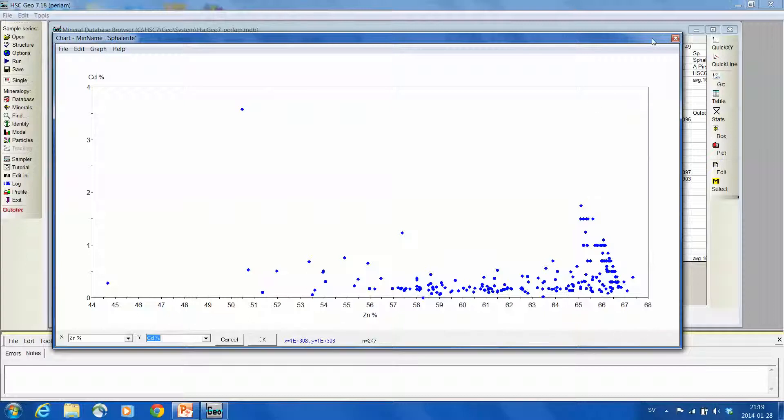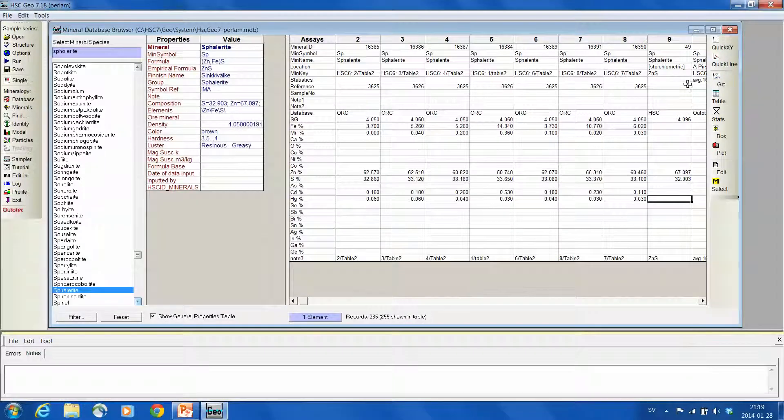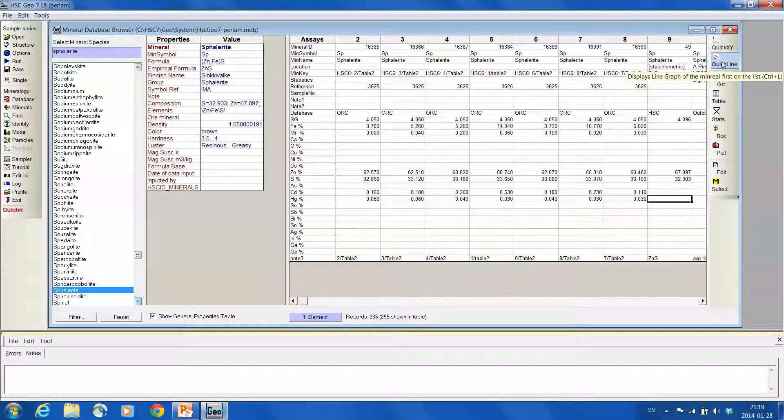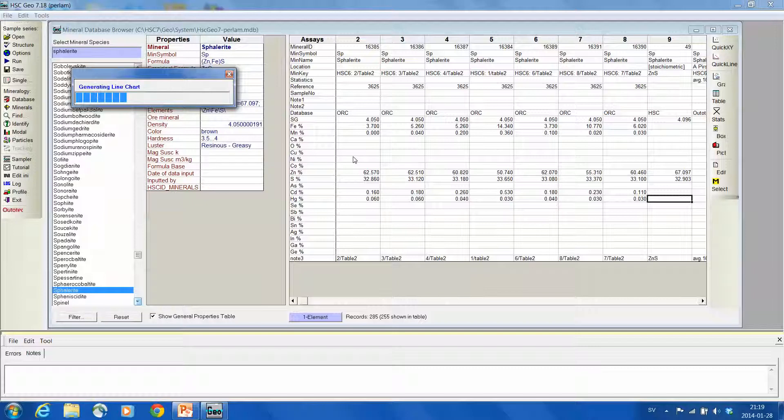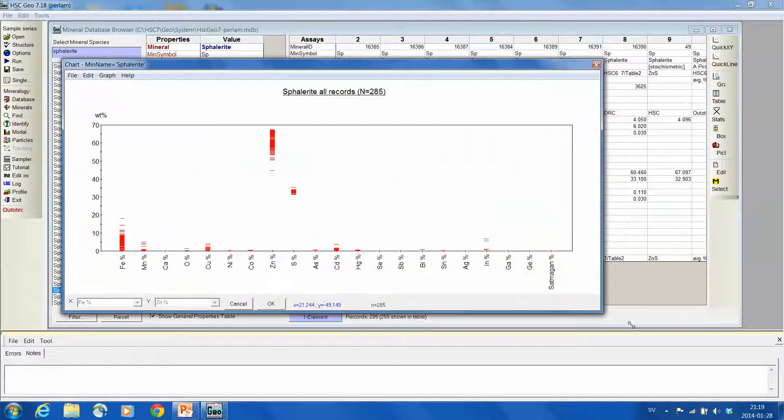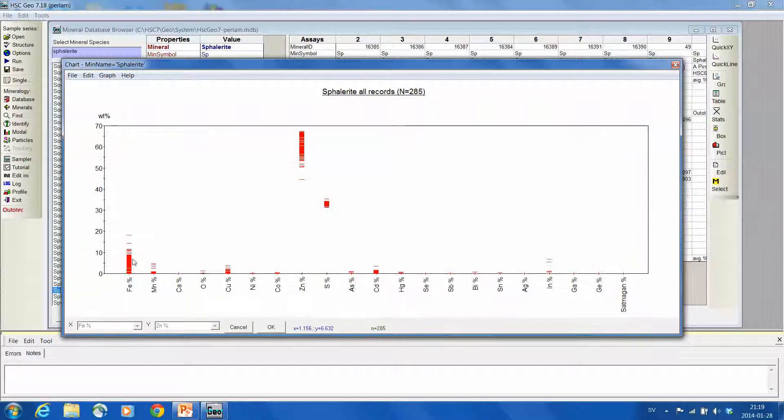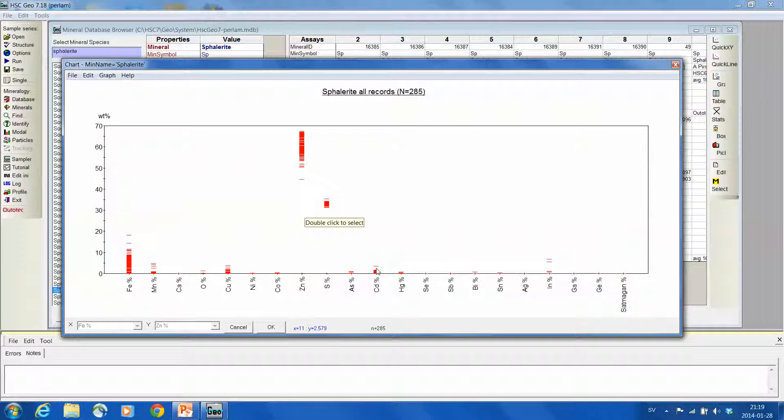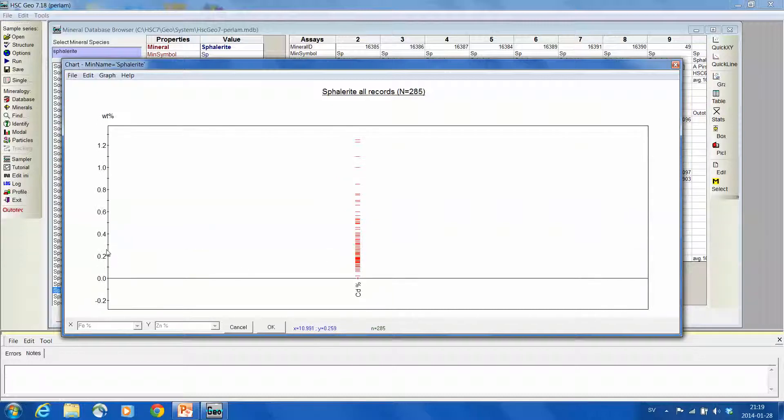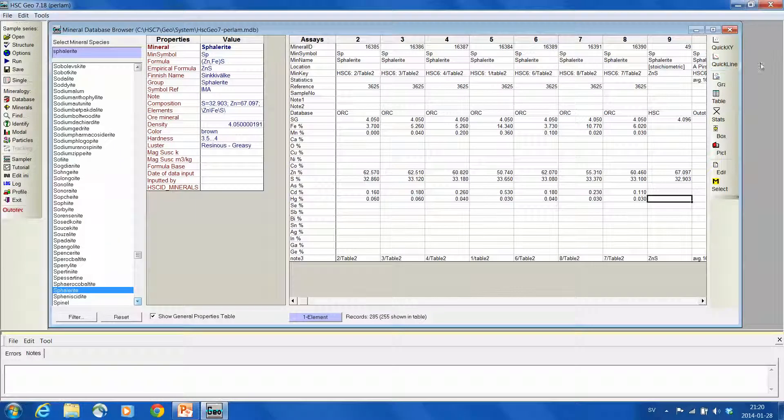And then if we want to see some statistics of that, or other graphical view of that, this quick line diagram now, or graphics, lists all the elements which are in sphalerite. And each of these red lines corresponds to one analysis. And here we can read the typical contents of cadmium, shift and clicking it. We can zoom in, and we can find that the typical cadmium contents are maybe around 0.2.